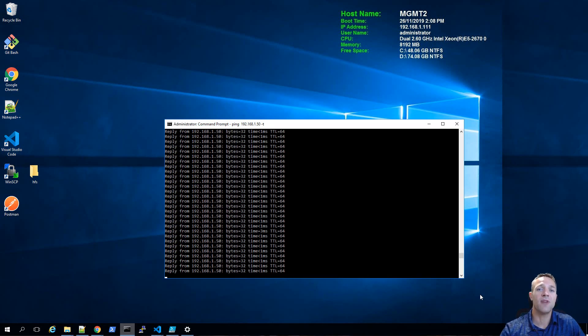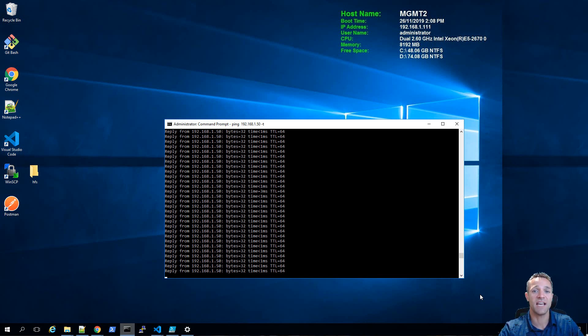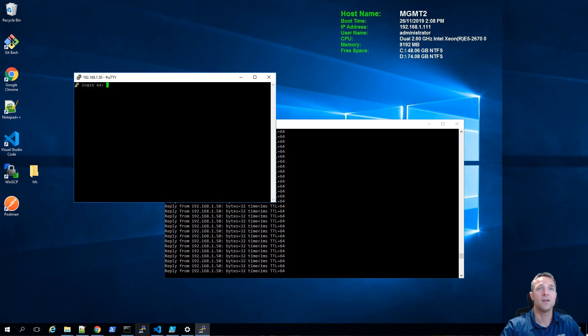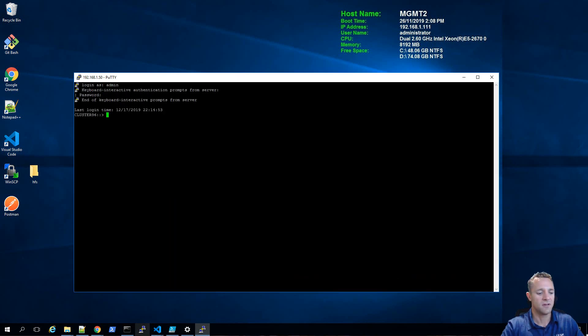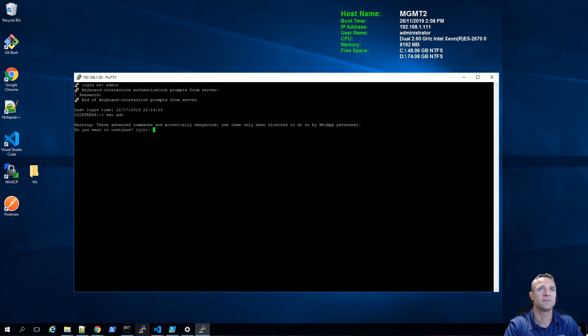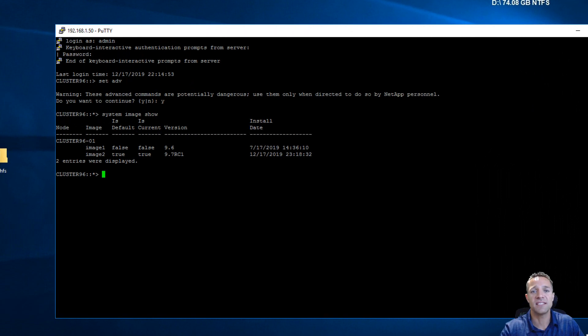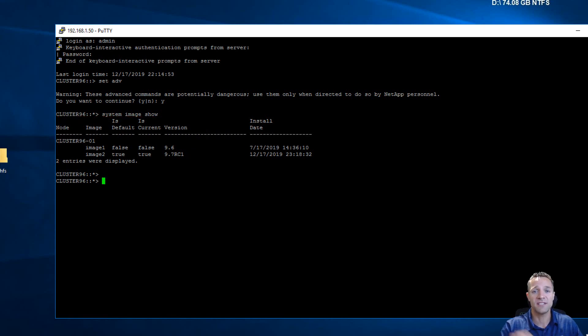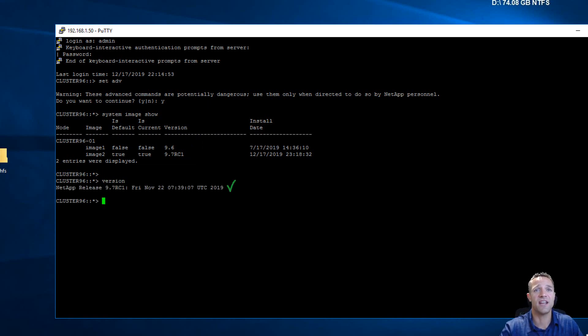I've been running a constant ping in the background and now it looks like our system is responding. We'll establish an SSH session to our ONTAP system and log in with admin. We'll go into advanced mode by typing set space ADV and type system image show. We can see here that image 2 is the default and is also the current, and the image is 9.7 RC1. We can also see the version of the system by typing in version, and there we have 9.7 RC1.